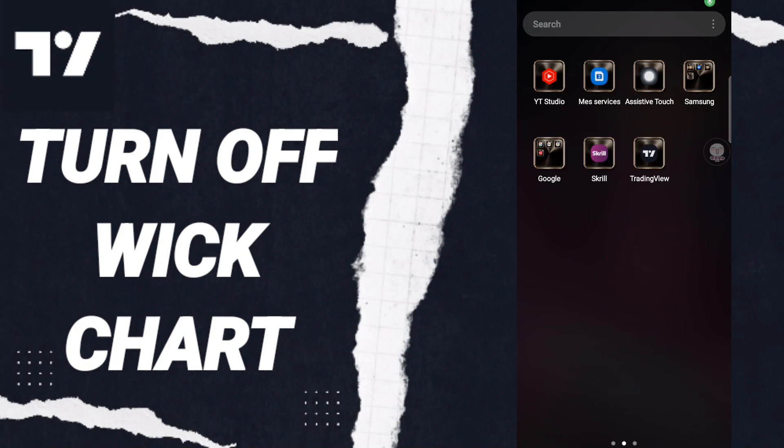Hi everyone, today we will talk about how to turn off week of charts on the application of TradingView. To know how to turn off week of charts on the application of TradingView, you should just go to the app.